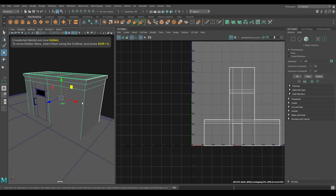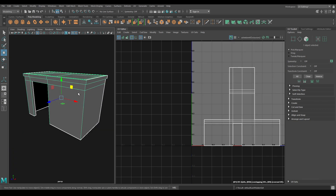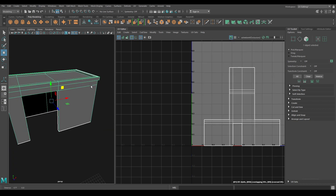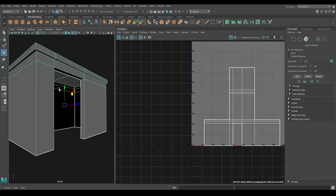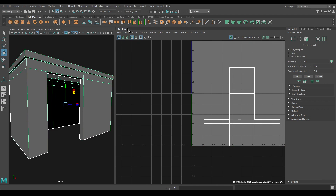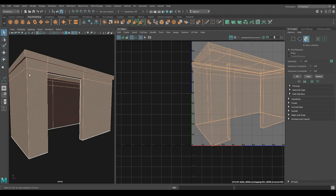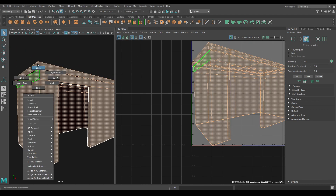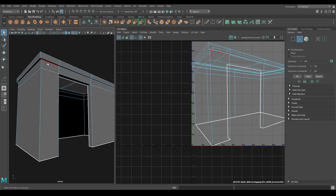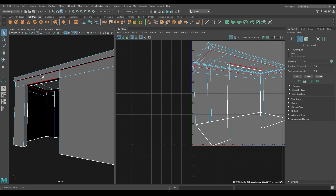Now select this one and isolate it. Go to Create and use Camera Based. Select these edges.